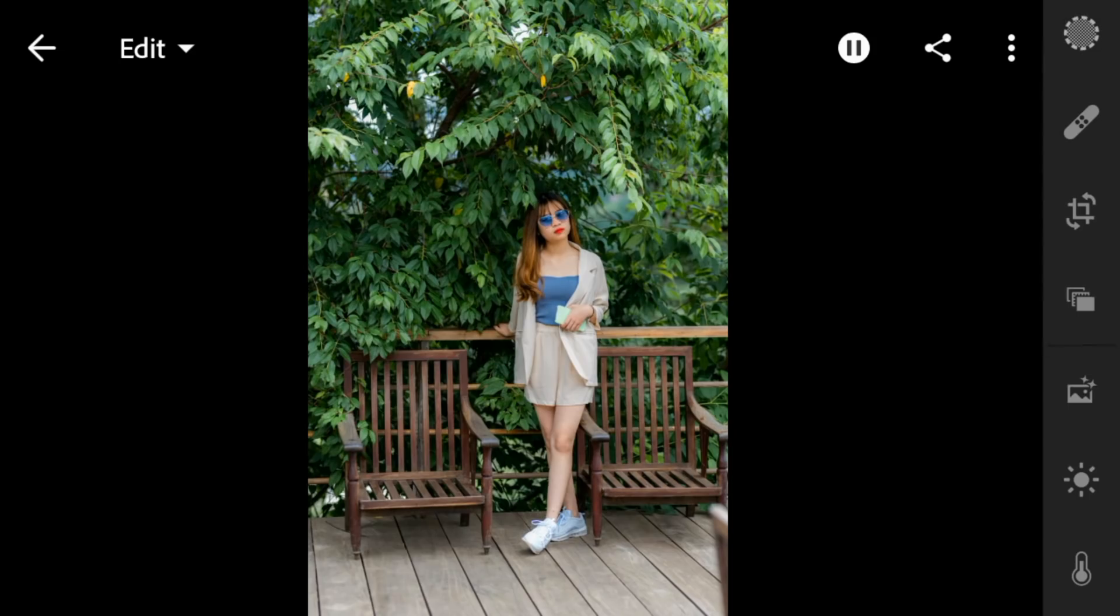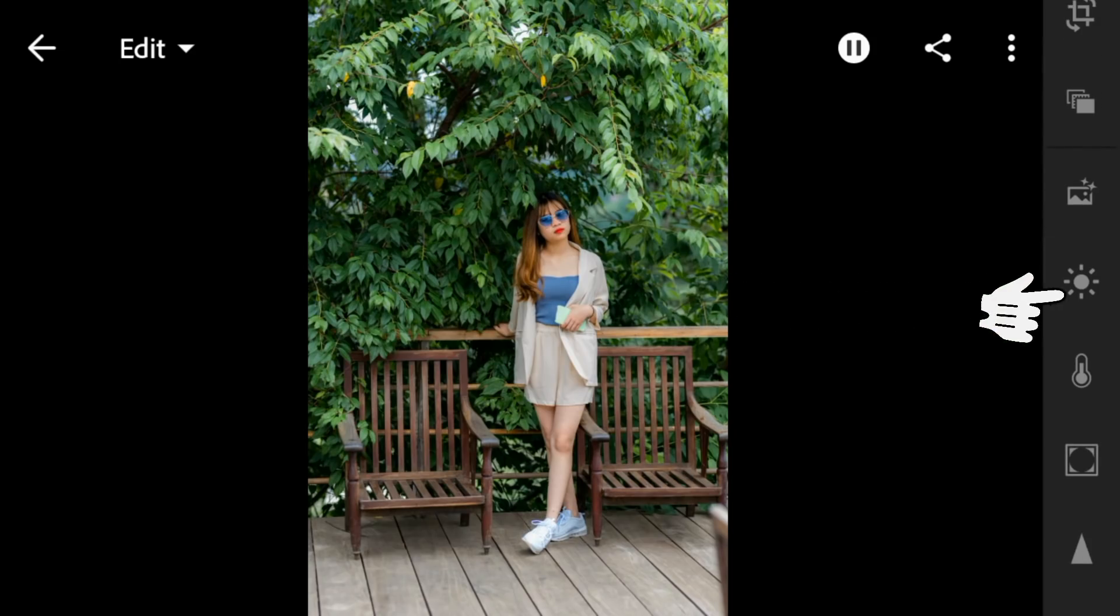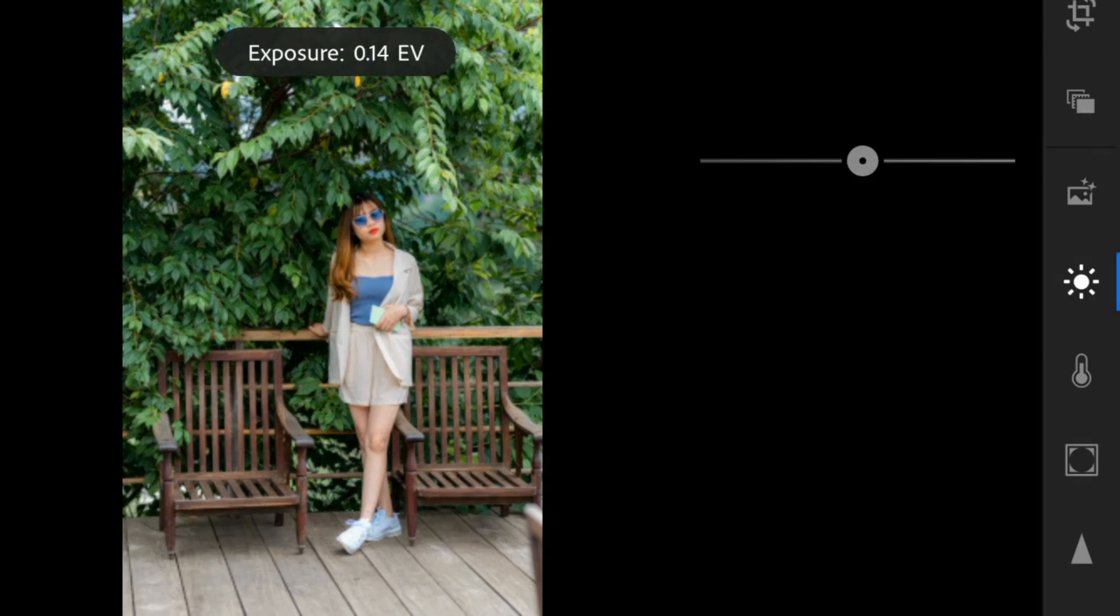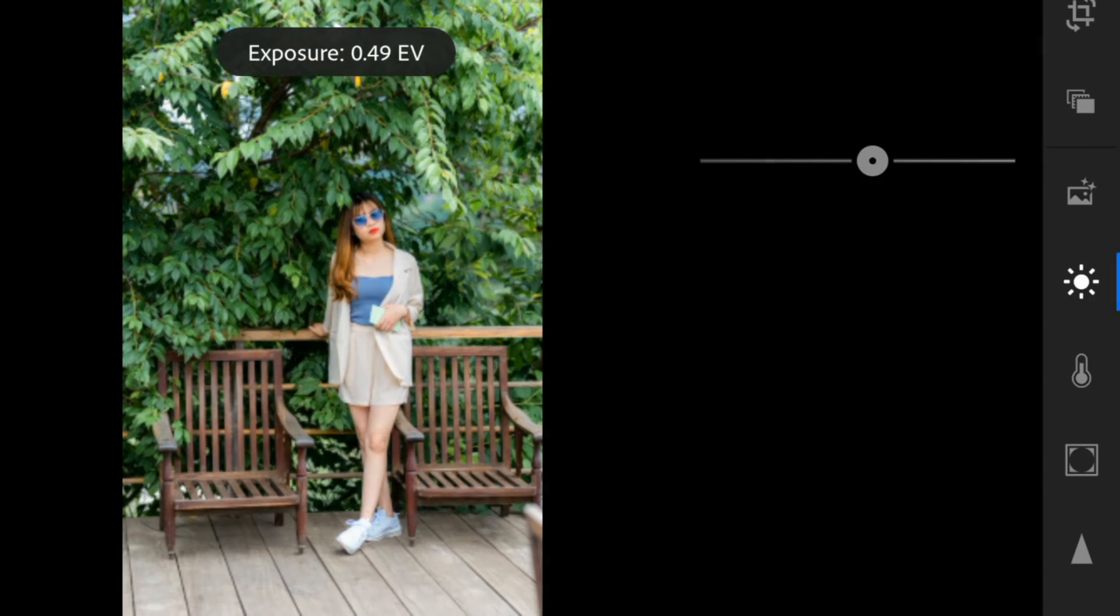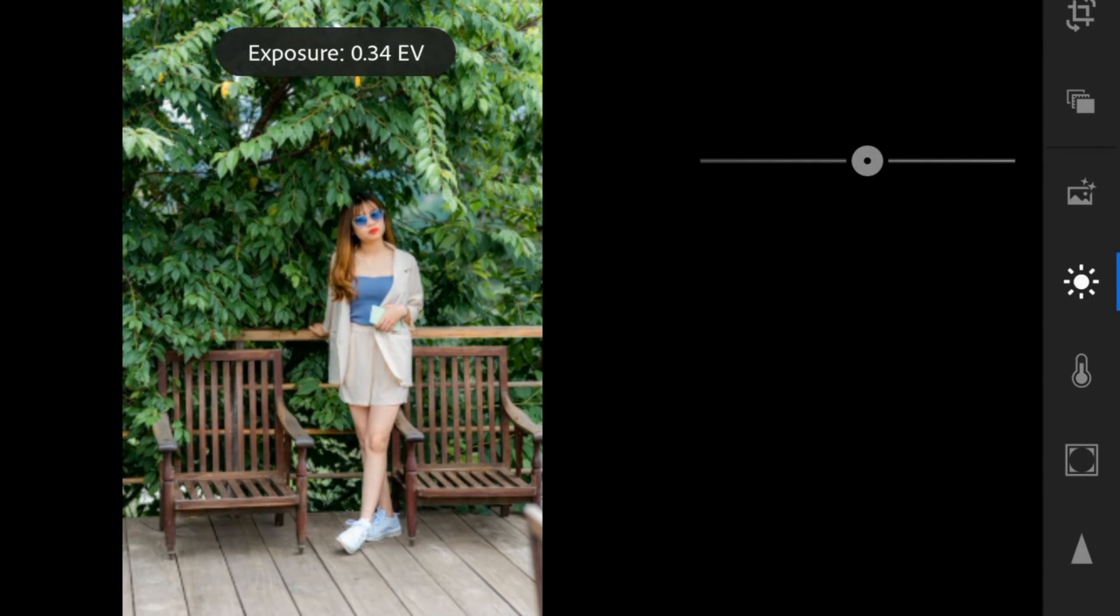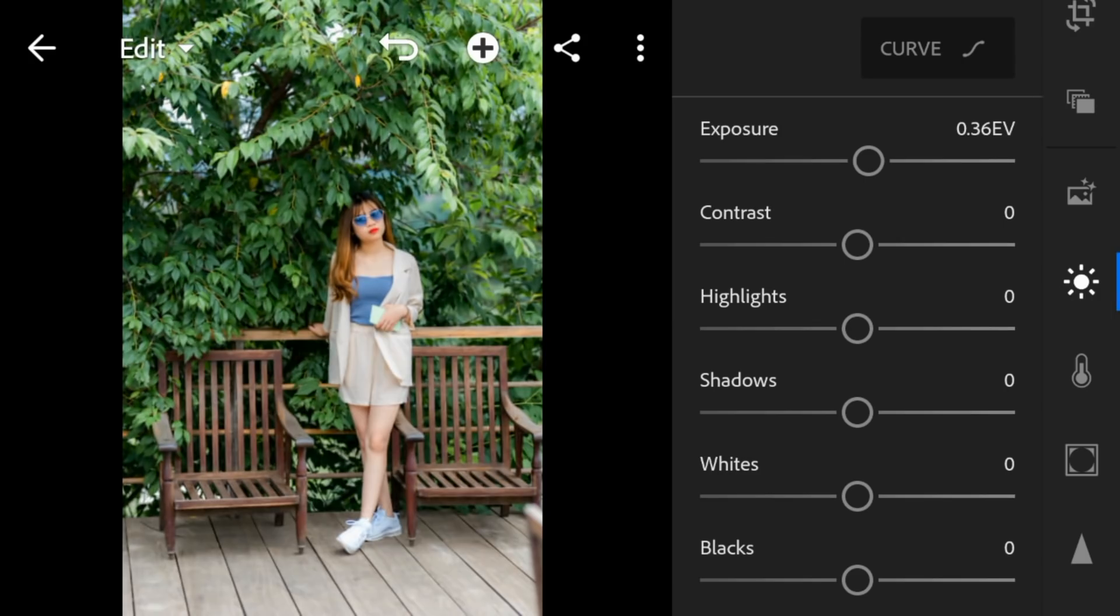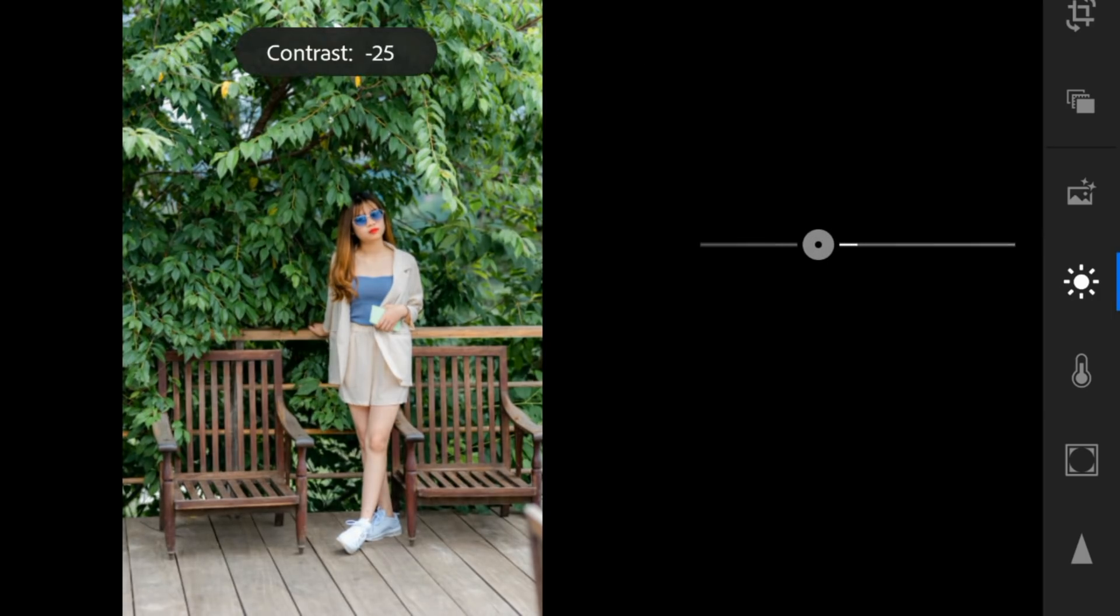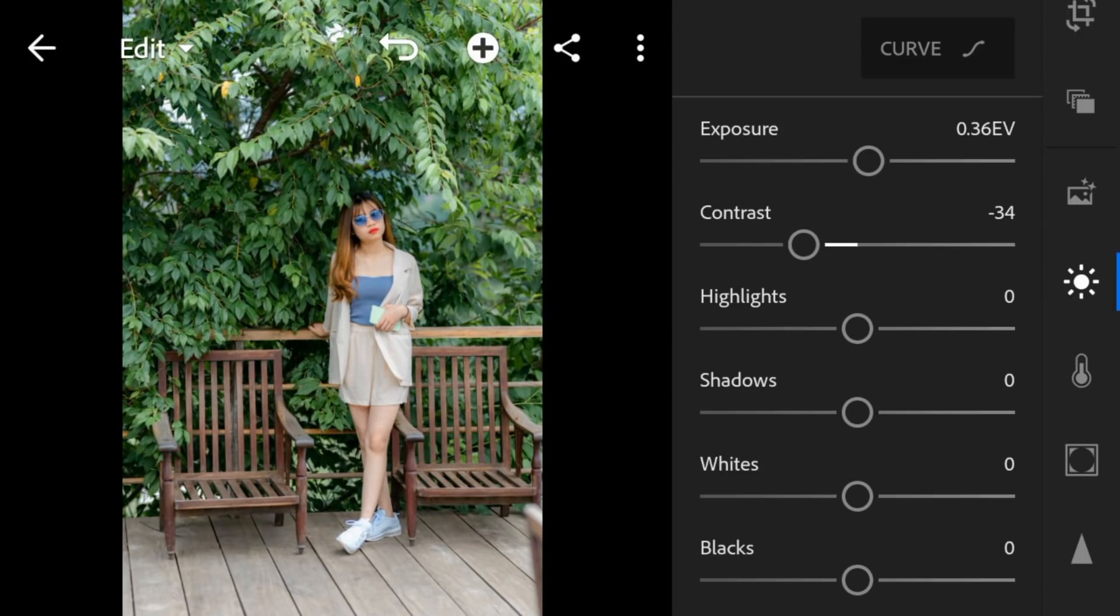First, go to the lights panel. For this photo, I'll adjust the exposure to 0.36, contrast to minus 34, and highlights to minus 100.